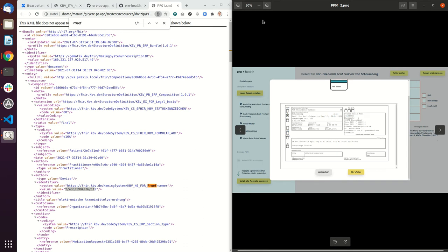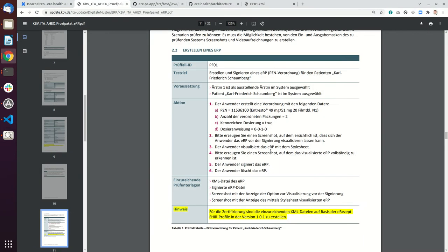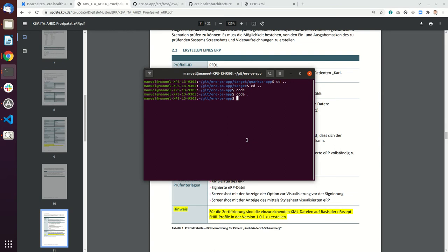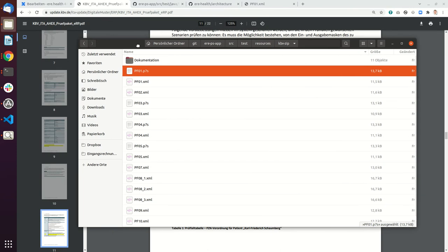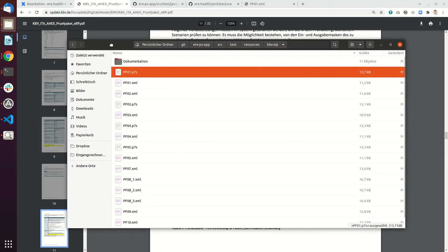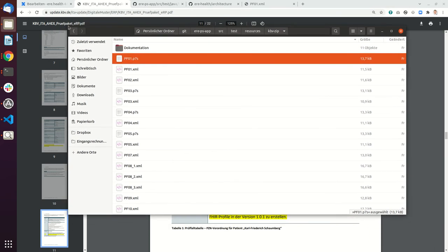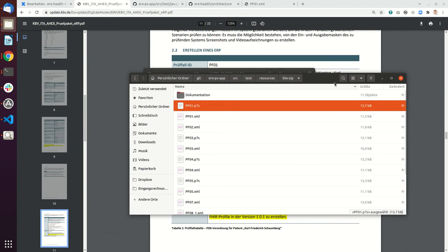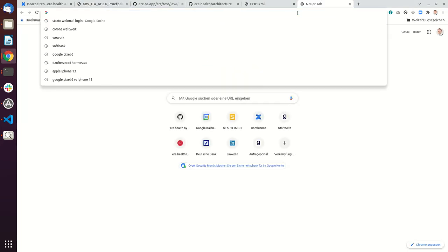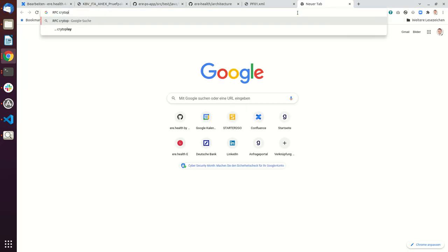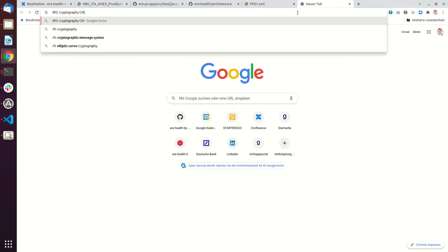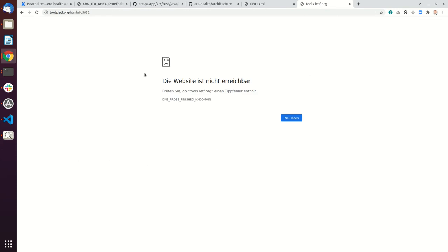If you do this correctly it will work. Then there is the last document, the signed ERP file. I'll show you this in the Explorer. This is the signed ERP file. This is a PKCS7 file which is ASN1 encoded. It's called CMS, which stands for cryptographic message syntax.